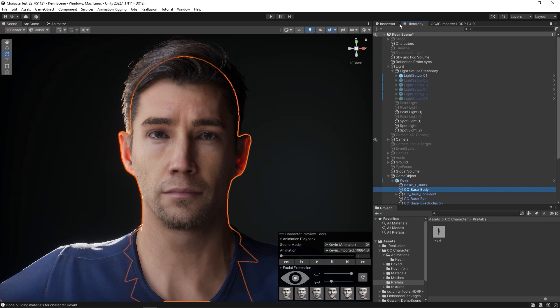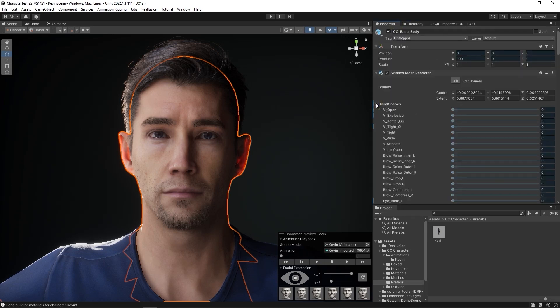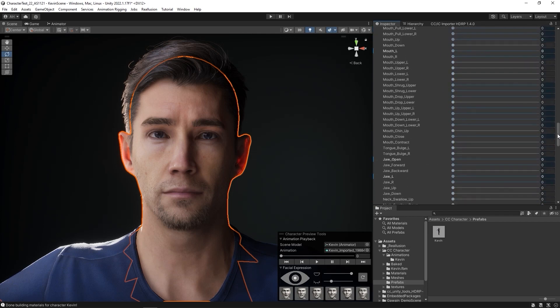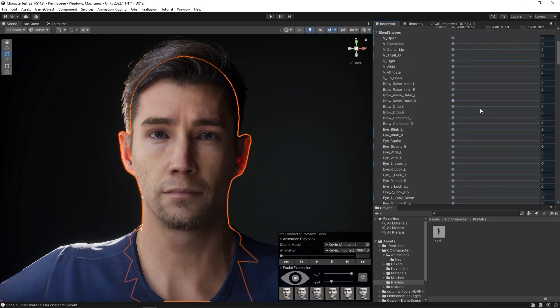You can see that there are quite a few listed, and we highly recommend using iClone to create your facial animations in order to fully utilize the capabilities of the full Blend Shape library, as well as the variety of real-time motion tools.